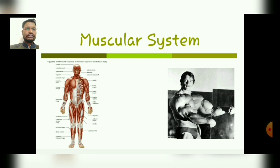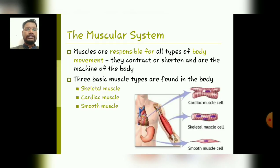So let's start the topic. Today's topic is the muscular system. Starting with the introduction, the muscular system involves different types of muscles and their respective tendons. These muscles are responsible for all types of body movements — they contract or relax, and mainly there are three basic types of muscles found in the human body.